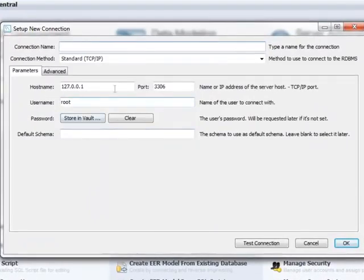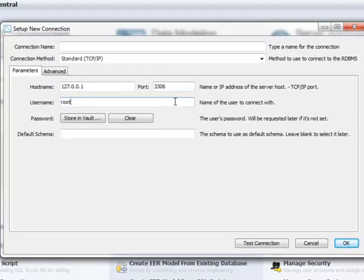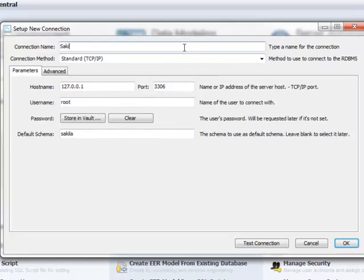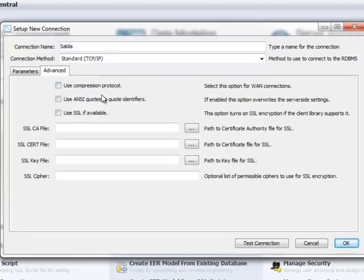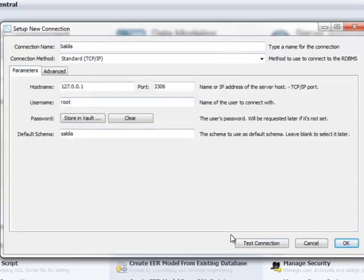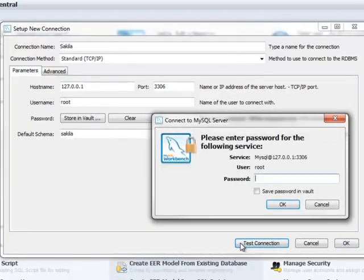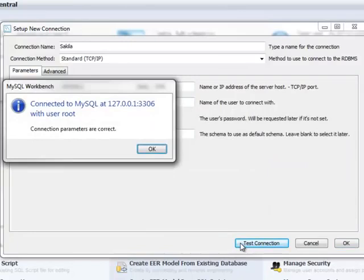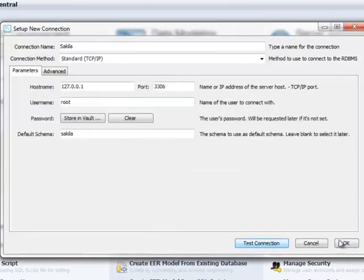The hostname and port identify the server instance you want to connect to, and the default schema indicates the active database when the session opens, useful if you frequently connect to the same database. You can also set per-connection options, for example, to enable compression over networked connections. While it's possible to save your password with each connection, you might consider it more secure to enter the password each time you connect.